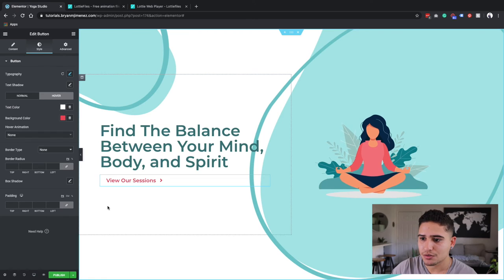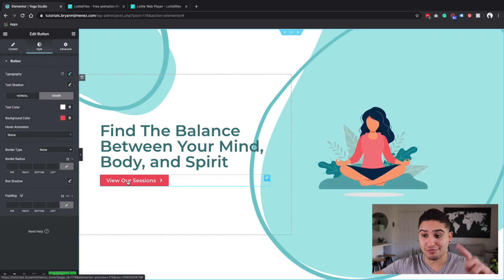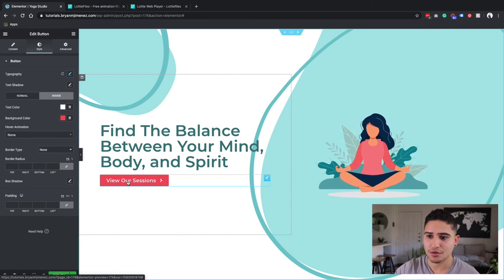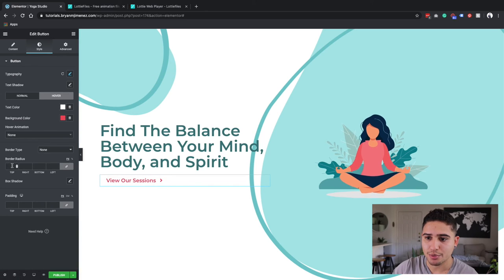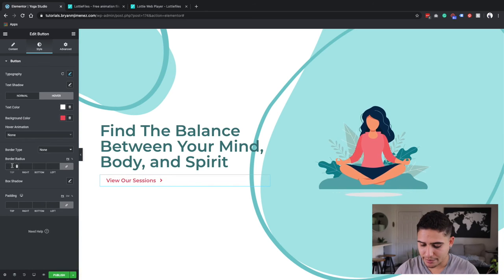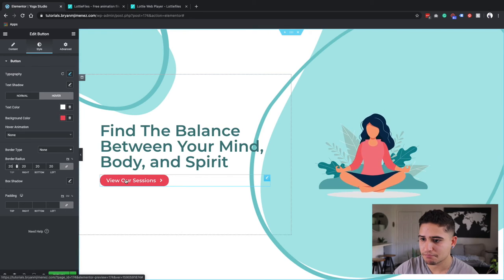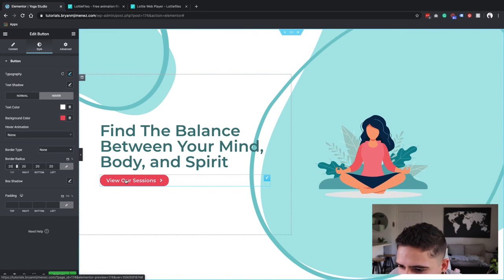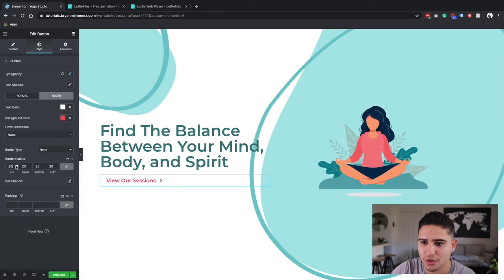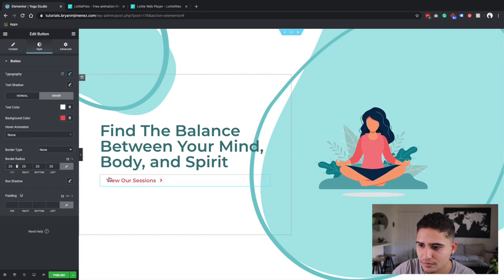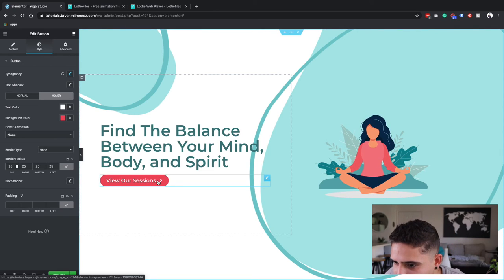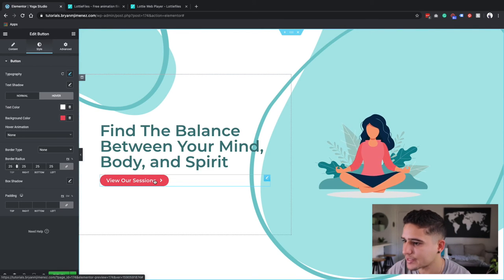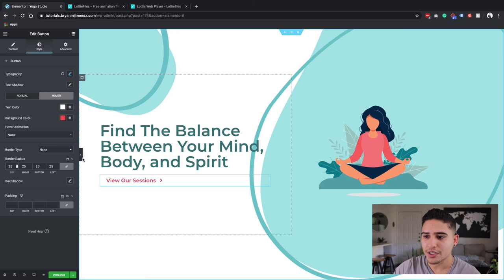And then I'm actually going to, I want to make this button rounded. So what I'm going to do is I'm going to go to border radius, I'm going to give it a 20. Let's do a little bit more. Let's do 25. Now it's perfectly rounded. There we go. I like that.